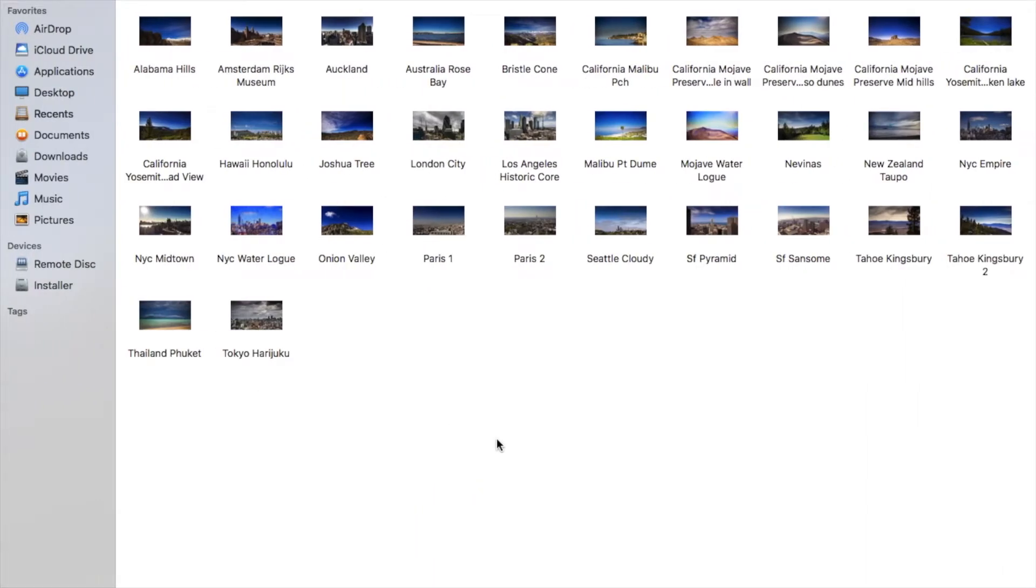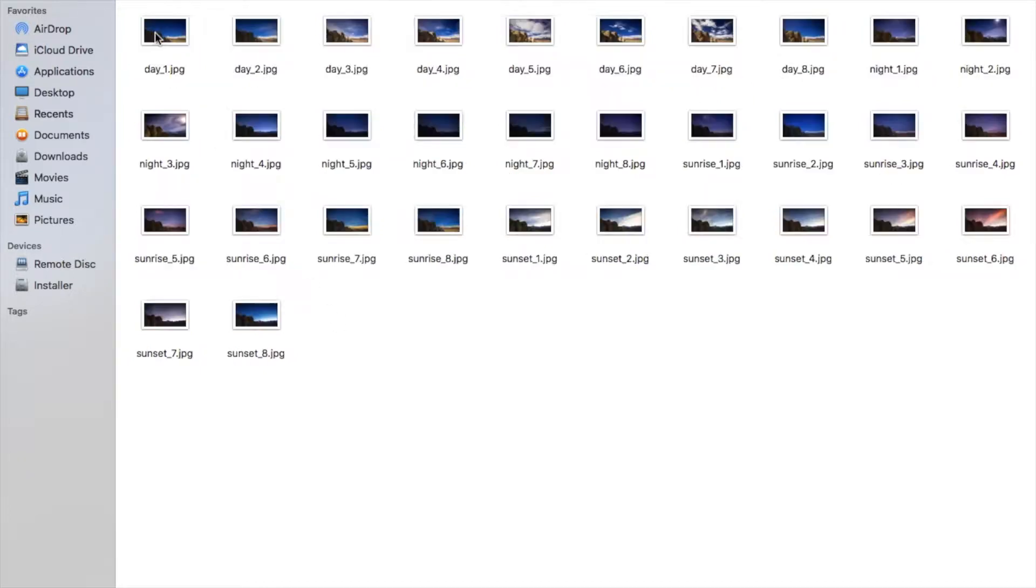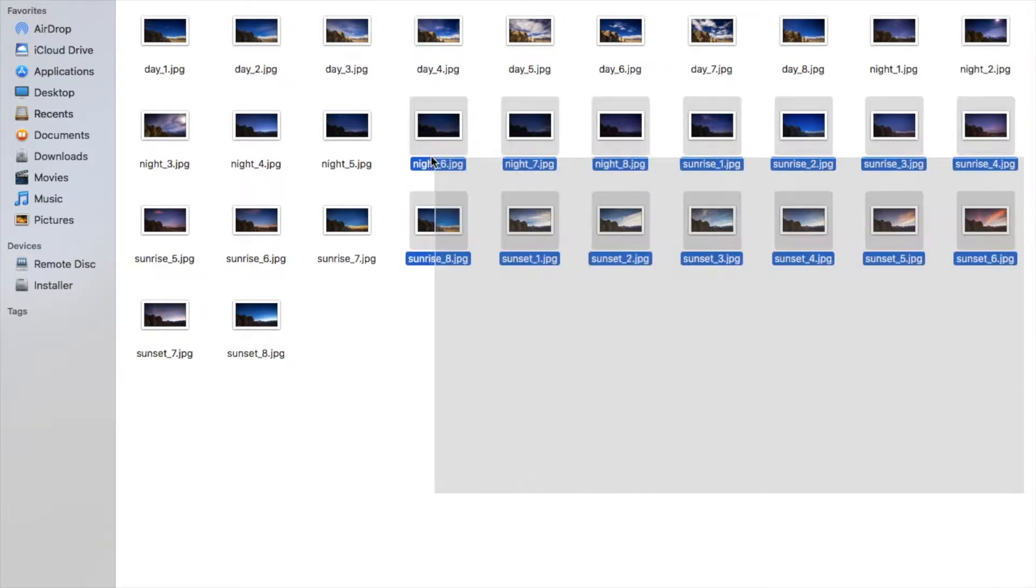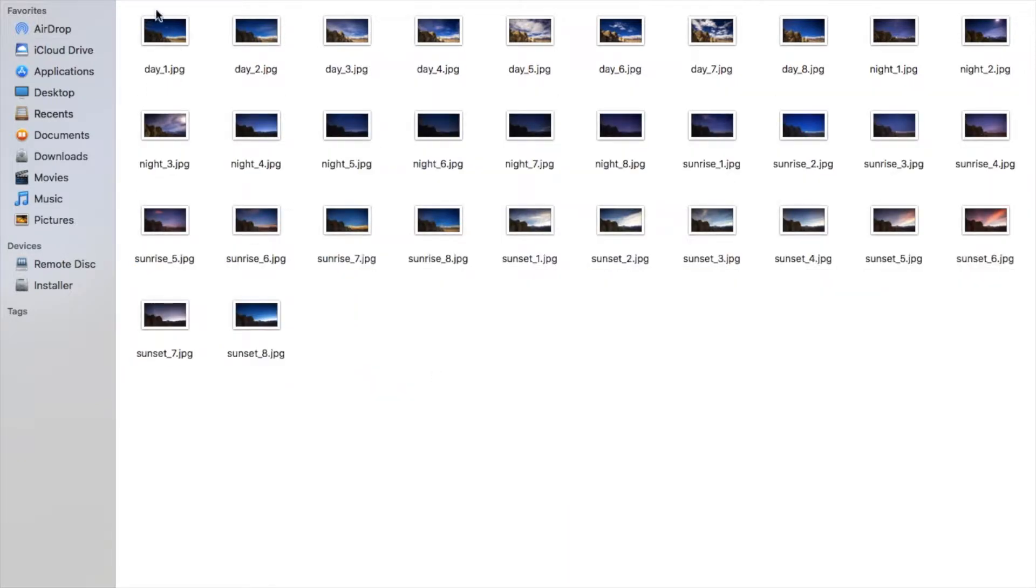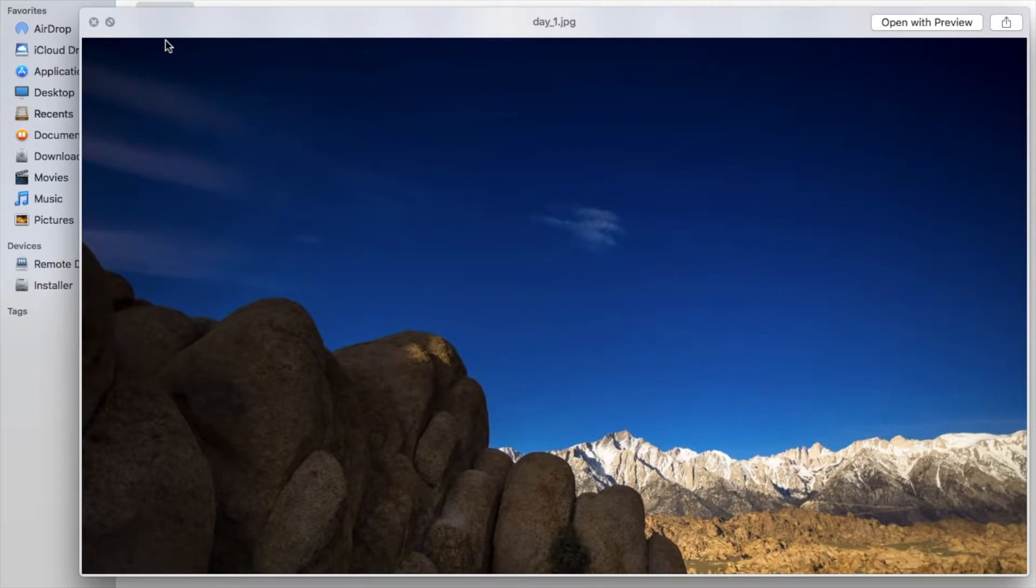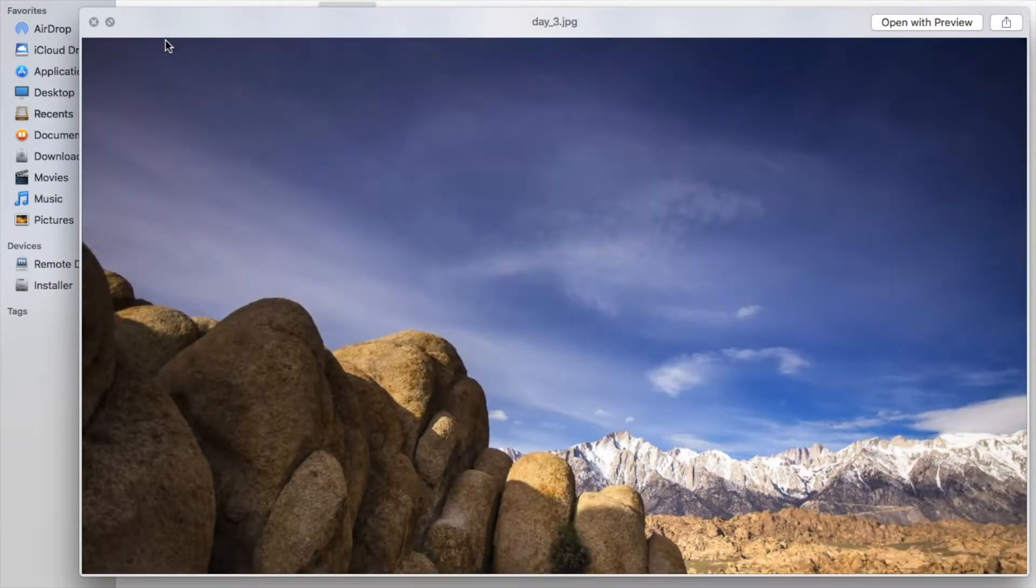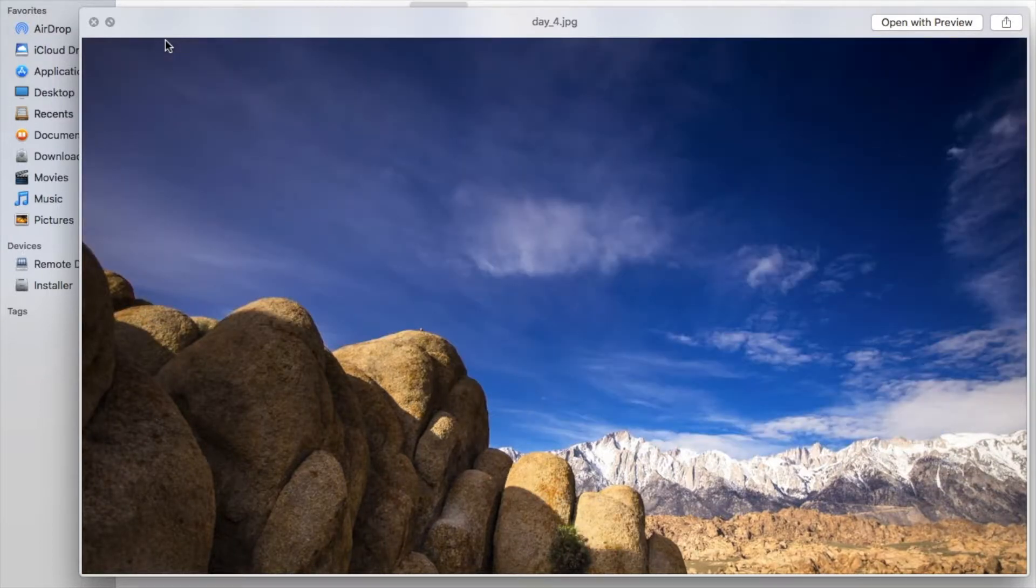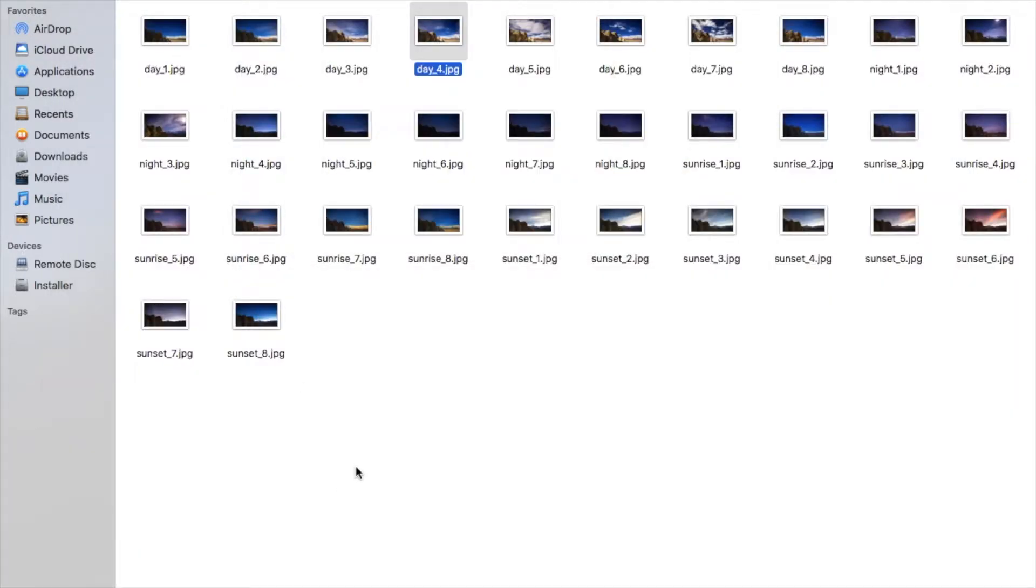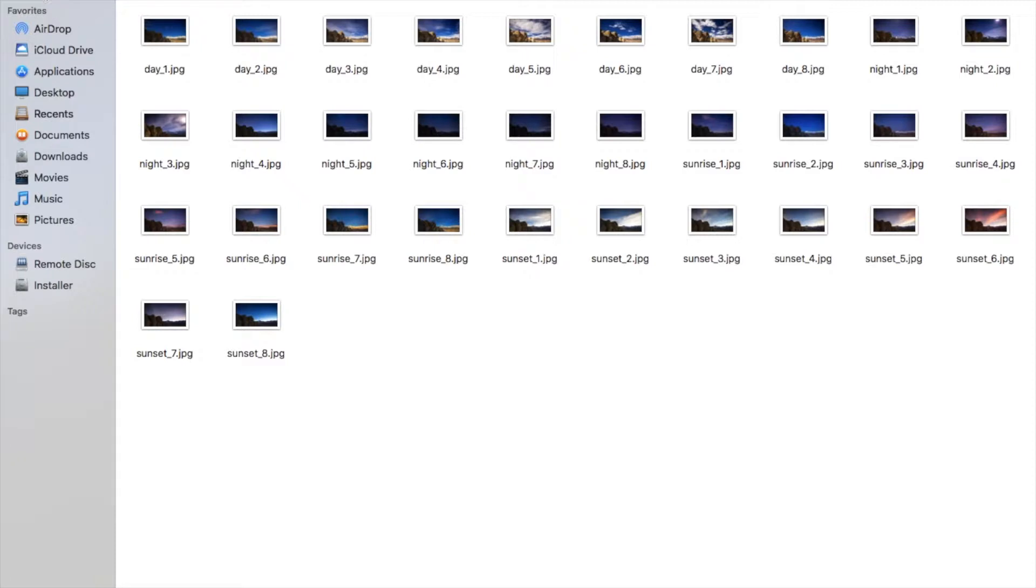For getting the wallpapers I have already given the link in the description. In this wallpaper set there are lots of wallpapers, I currently have 32 wallpapers and each one is taken at a particular time of day.